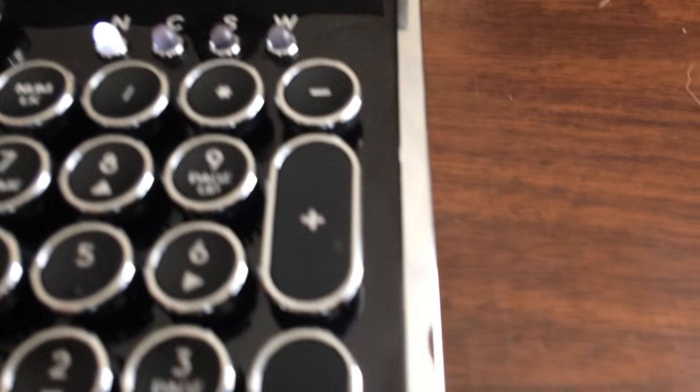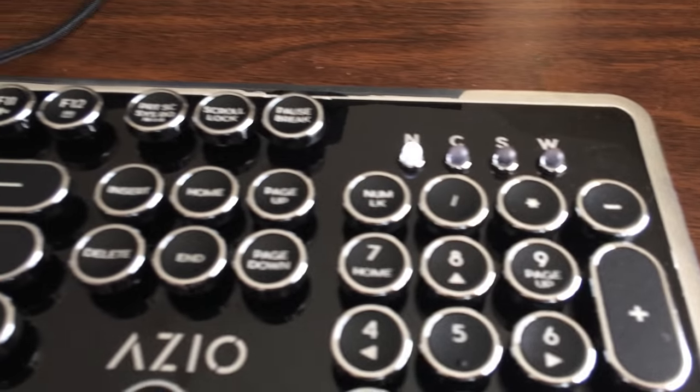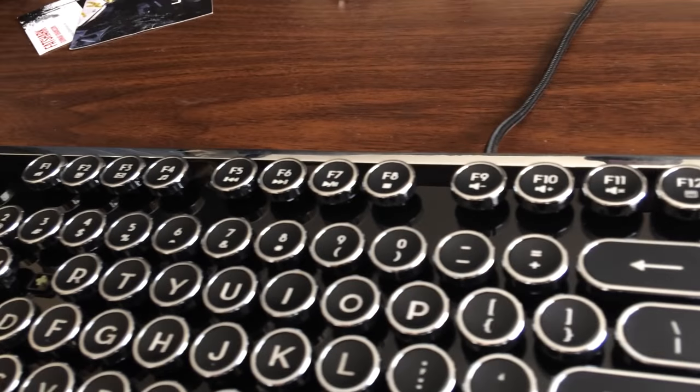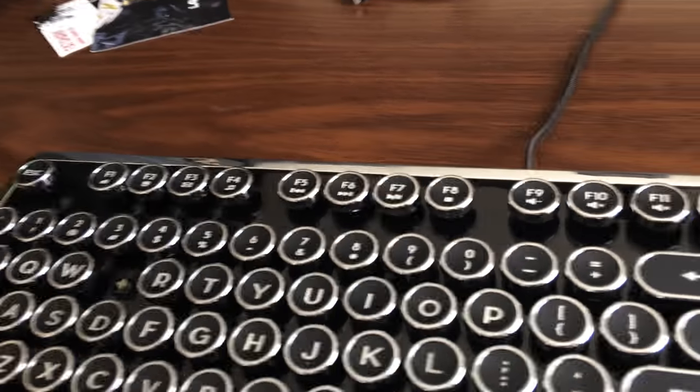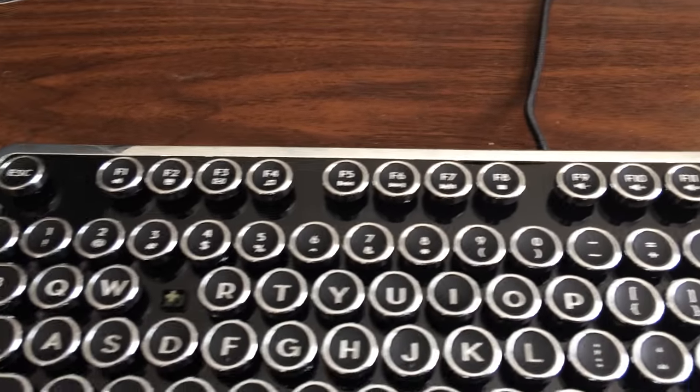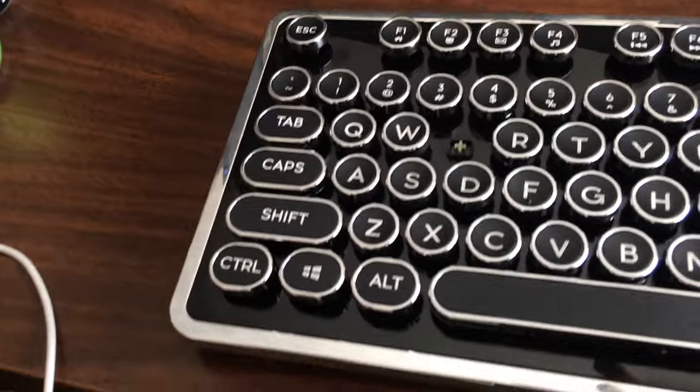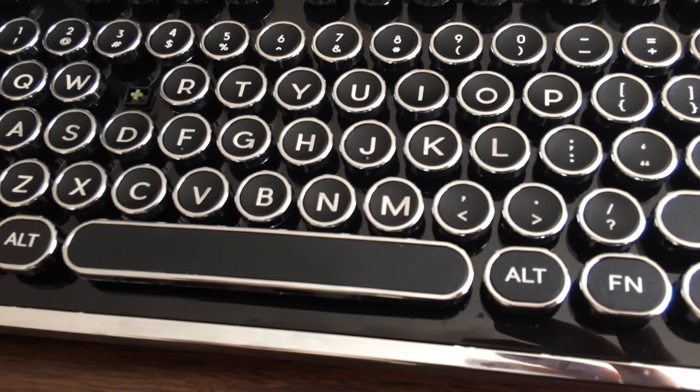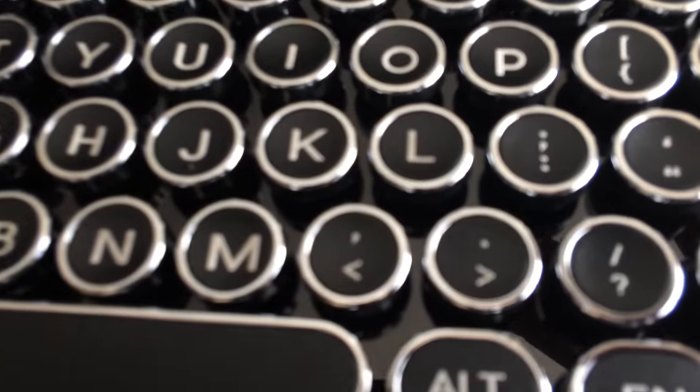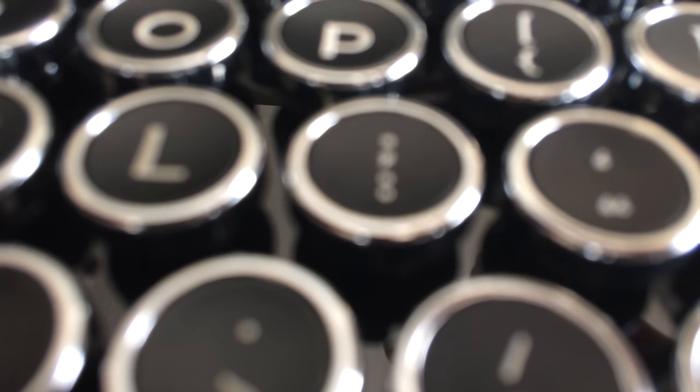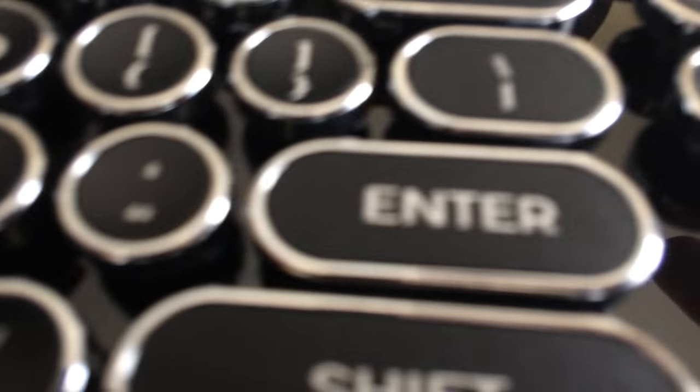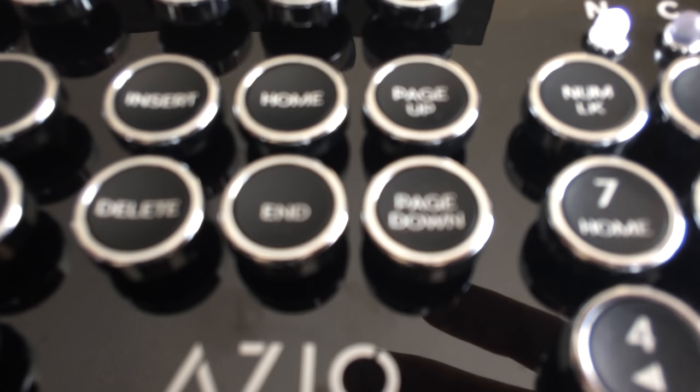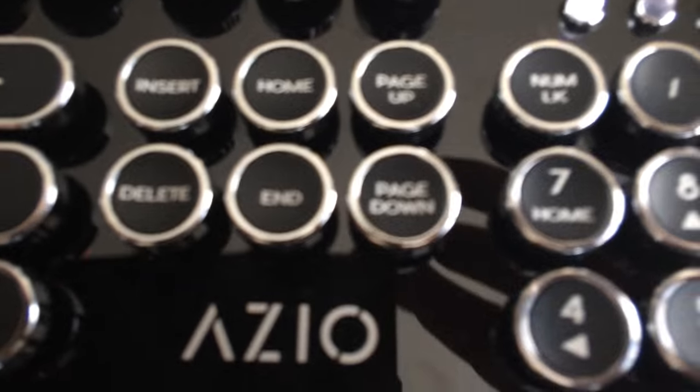The Azio MK Retro also offers full n-key rollover, which means you should never have an issue with pressing every single key on the board at once. Even if you smash your face into it, which I do not recommend because those little keys are sort of pointy, your PC will still pick up all the letters. To test this, I typed out about 15 letters at once using my arm, and I was immensely pleased to find that they all showed up on screen. So I can personally confirm that the MK Retro does indeed have more n-key rollover than you could ever need, since you only have 10 fingers.